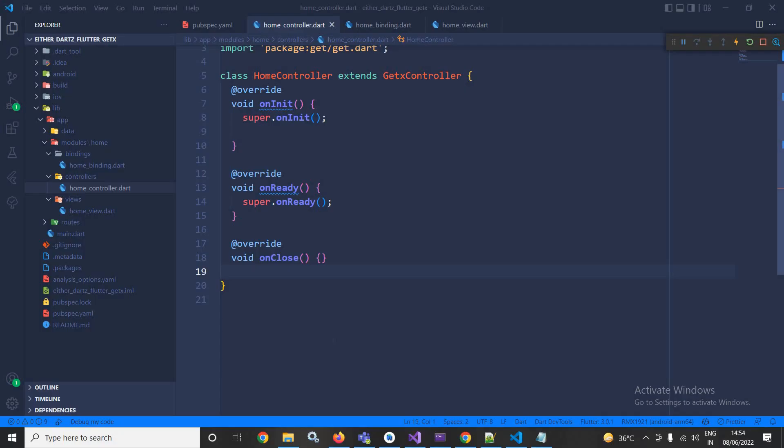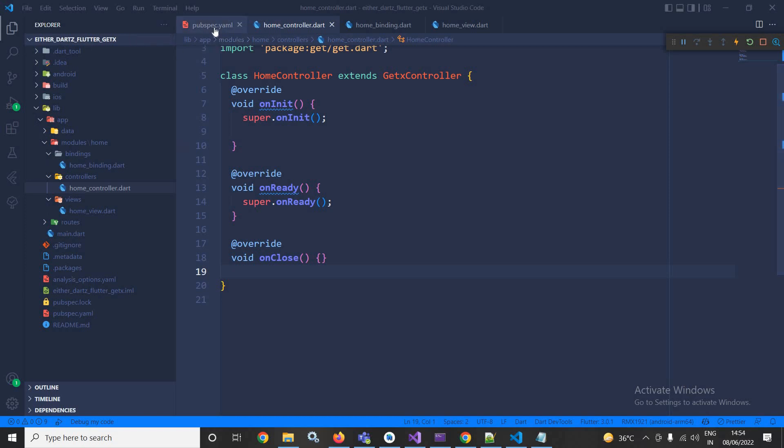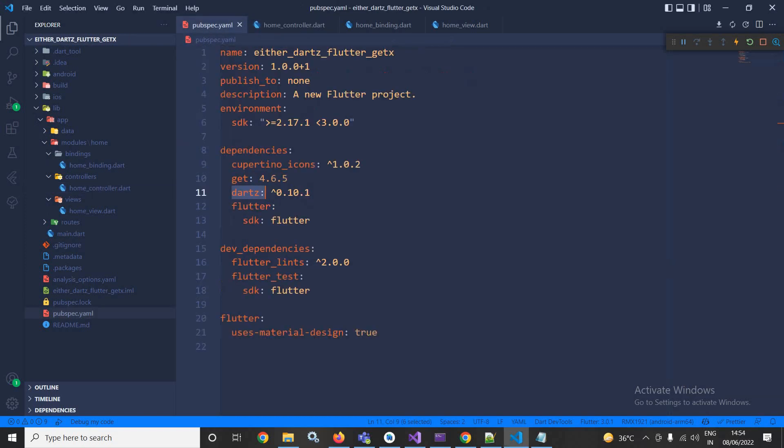Hi, my name is Amar. In this video I will discuss the Either class of the Dartz package. I have created this project using the GetCLI tool. After creating the project, in the pubspec.yml file I have taken this Dartz package.